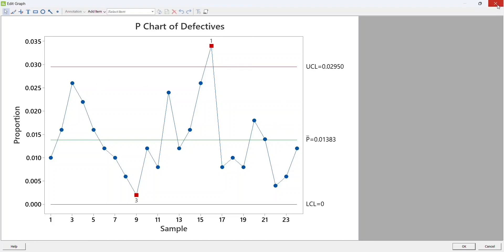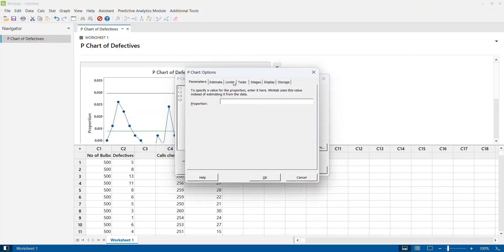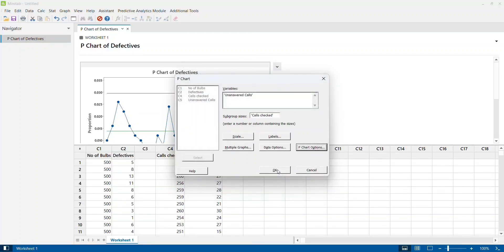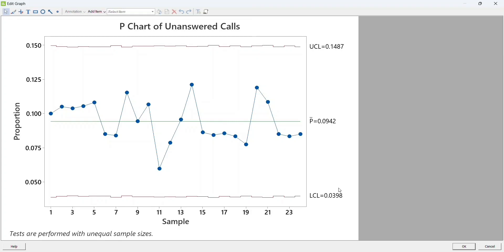This is how we draw the chart for a fixed subgroup. Now if I press Ctrl+E, this time I select unanswered call as my defectives and I select calls checked as my subgroup size. The P chart test options are still checked. I click OK and again click OK. I get the chart for varying subgroup. You can very clearly see that your upper and lower control limits are fluctuating. This indicates the subgroup is varying. This is one of very few control charts where the control limits will fluctuate rather than be a straight line. The P chart for varying subgroup is one such chart, where the control limits fluctuate depending on the number of samples picked in each subgroup, because the denominator of the UCL and LCL formulas directly comes from the number of samples in each subgroup.